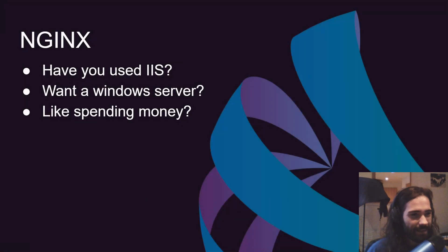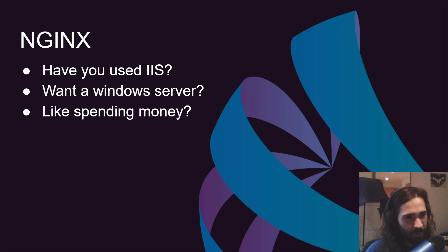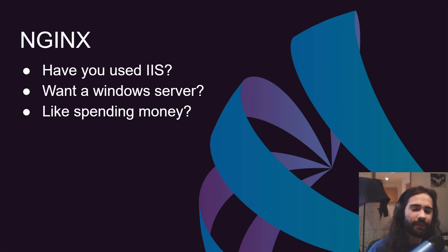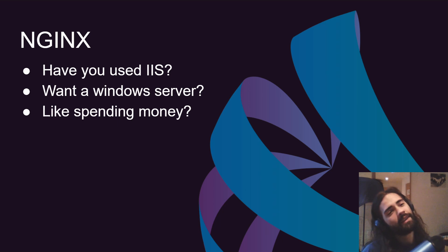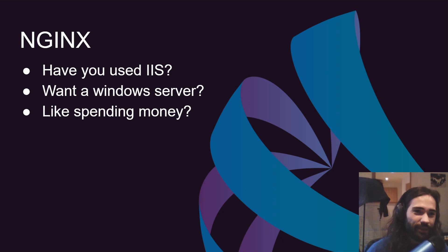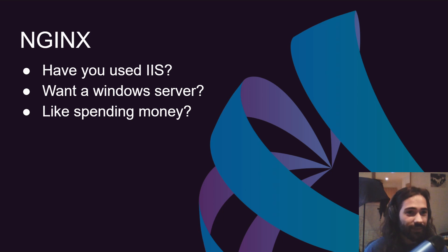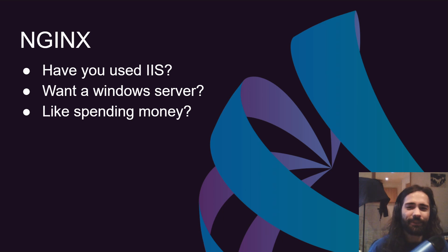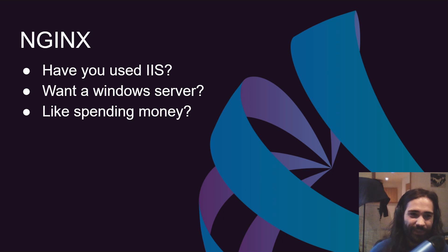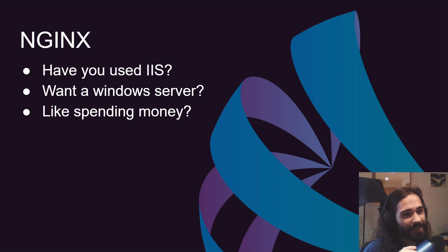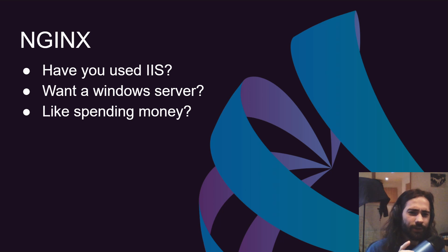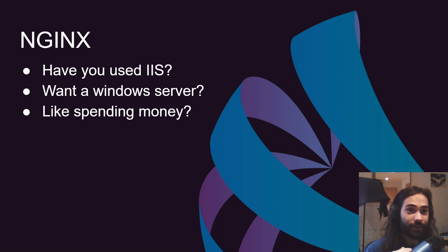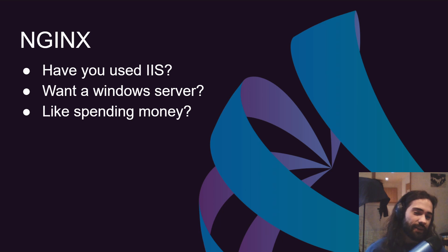Nginx. I decided to mention this one because it's a name of a technology. Have you used IIS? Have you tried using IIS? You want a Windows server? Like spending money? These are the questions that will come to mind if you're like I don't want to use Nginx. Do you like being in pain? Because that's what you're gonna get. So yeah, Nginx, no contest there.